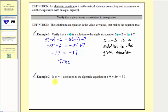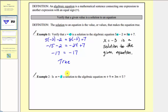In example two, we're asked: is m equals negative one a solution to the algebraic equation m plus nine equals three m plus five? To see if this is a solution, we'll substitute negative one for m and see if the left side is equal to the right side. If they're equal, it's a solution. If they're not equal, it's not a solution.